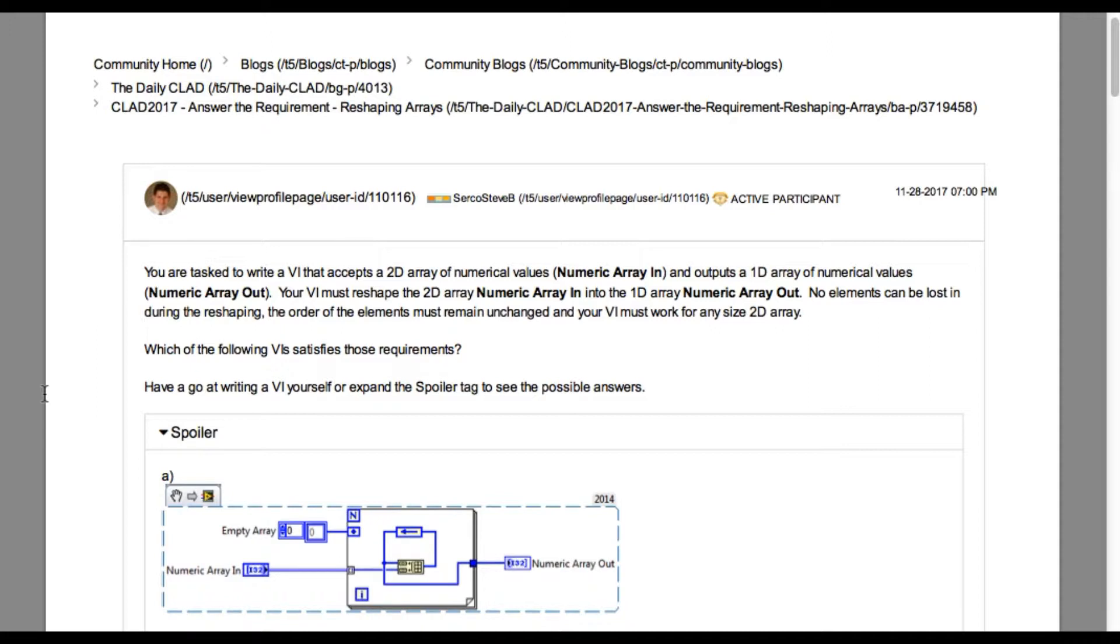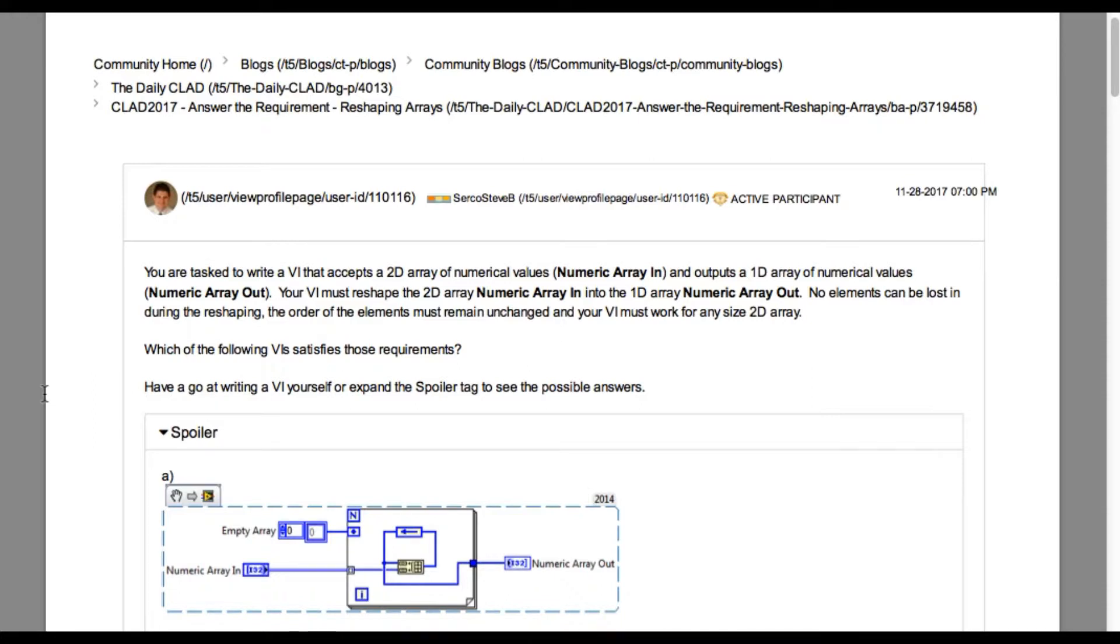So this problem actually asks you to convert the 2D array into 1D array without losing any data. So it must be done in such a way that the number of elements cannot be lost.